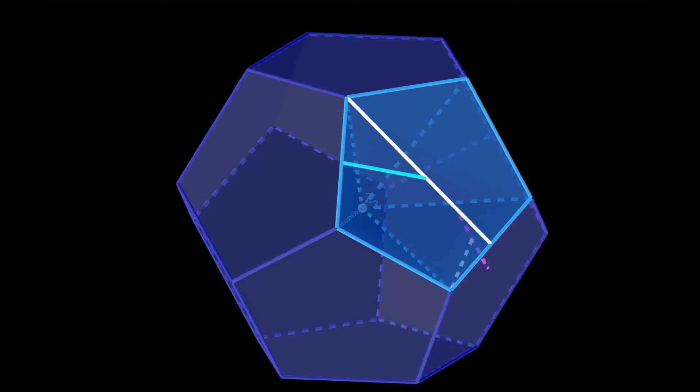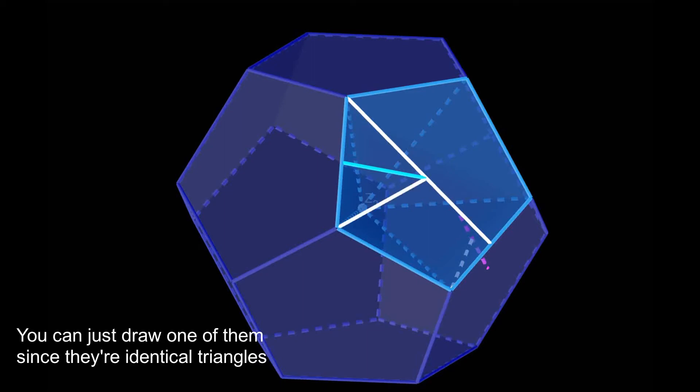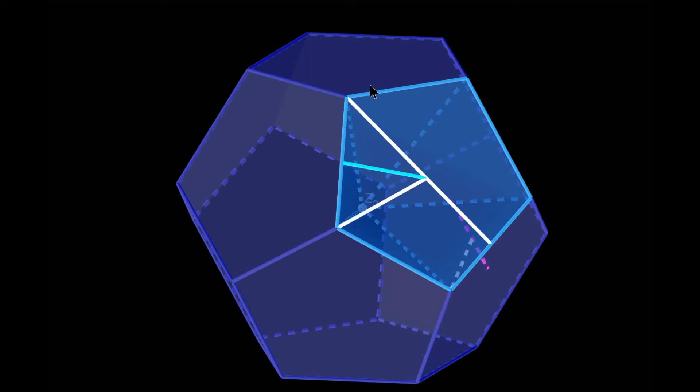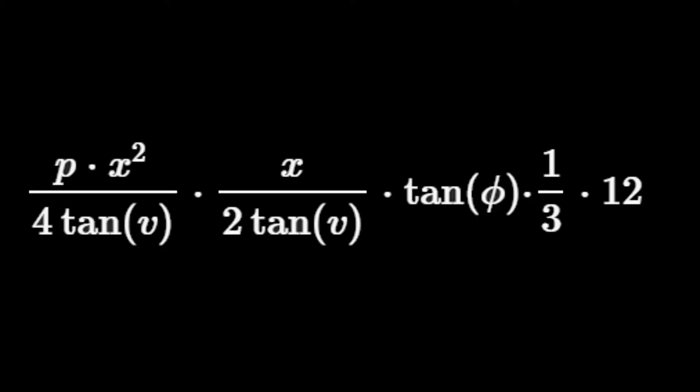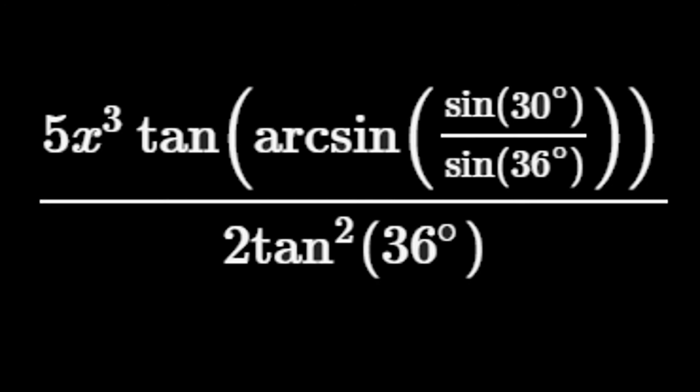Now with this line and phi, we can find the height. We find this line by dividing the polygon into triangles — it is the height of these triangles, or x over 2 times tangent of v. Multiplying this value with tangent phi gives us the height of the pyramid. Now we multiply the base area by the height and divide by 3 to get the volume of the pyramid. Since the dodecahedron has 12 faces, we multiply by 12 to get the volume of the dodecahedron.